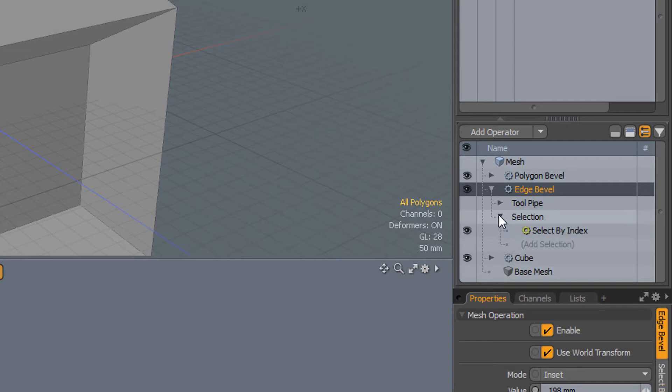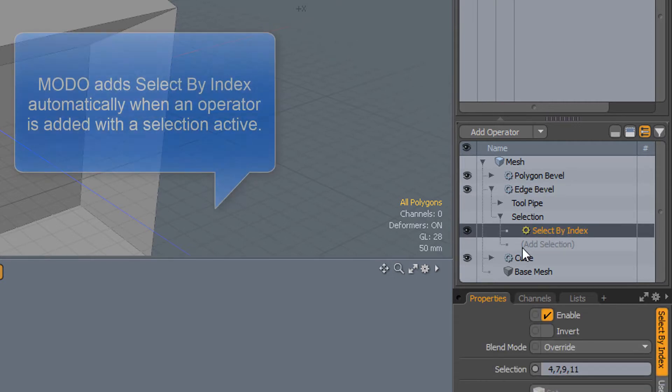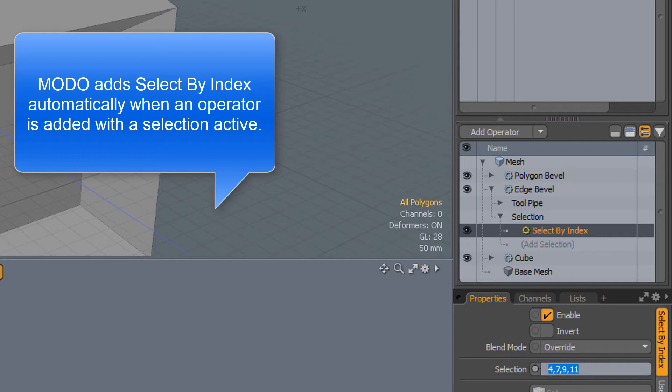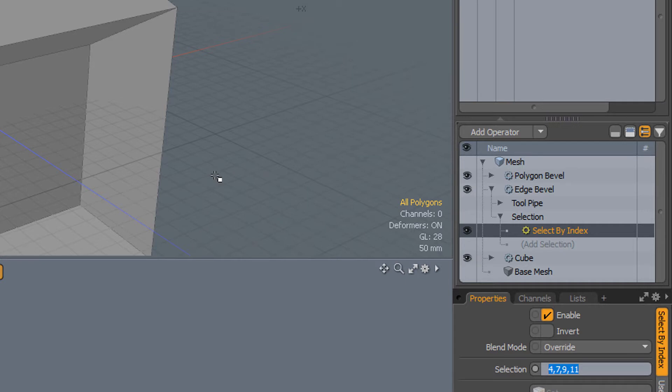This is the thing that chooses which geometry is going to participate in this edge bevel. And we'll see that in this particular instance, the selection is controlled by this operator called select by index. And the indices here are the indices of the edges to which the bevel will be applied. Now that's fine, so long as we don't change the edges that are generated in the cube. So resizing the cube is fine, everything just sticks together and works.